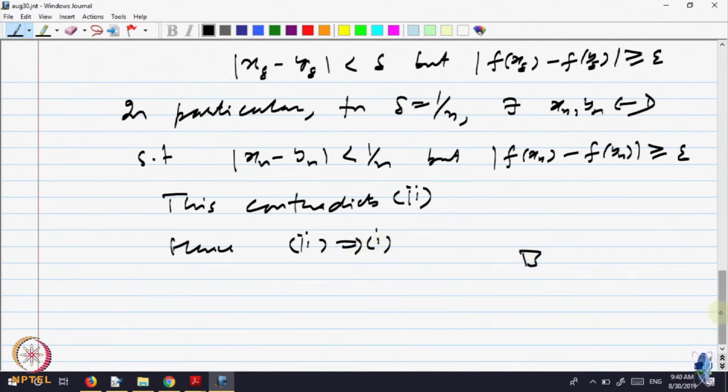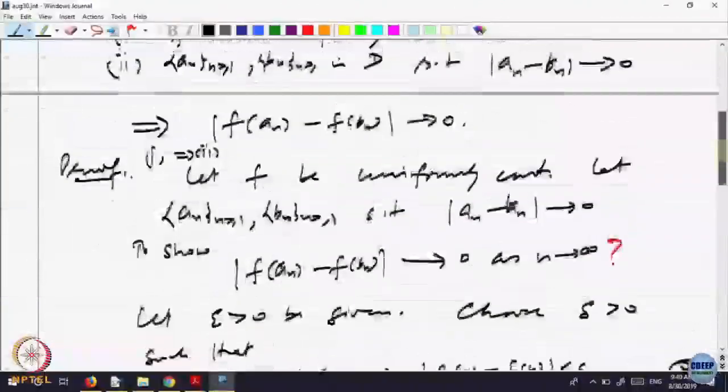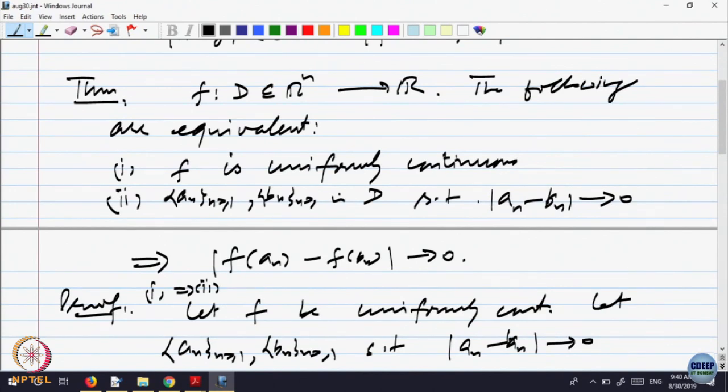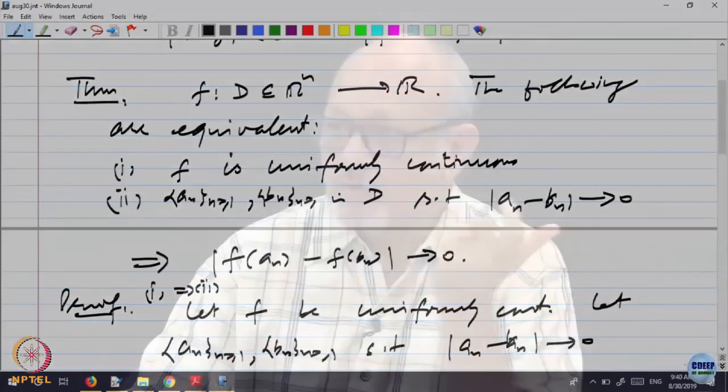So uniform continuity can also be expressed in terms of sequences — namely, whenever two sequences are close in the domain, the image sequences must also be close. That is the sequence characterization. Normally you prove two statements are equivalent not just because we want something mathematically nice, but also because in some situations one criterion is useful and in other situations the other criterion is useful, but both are equivalent.